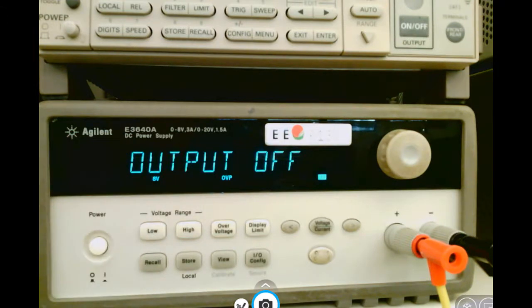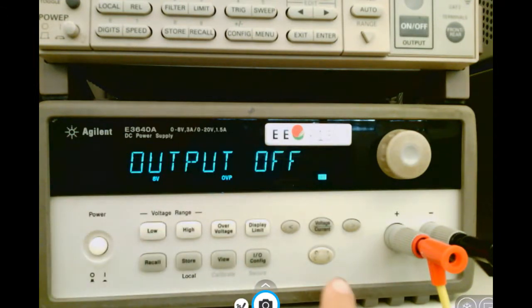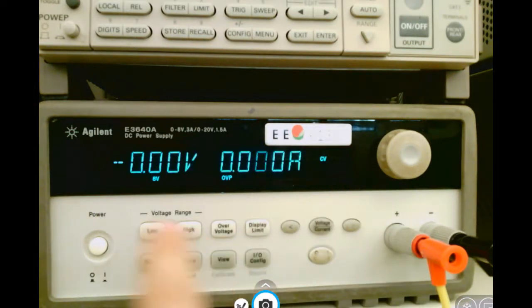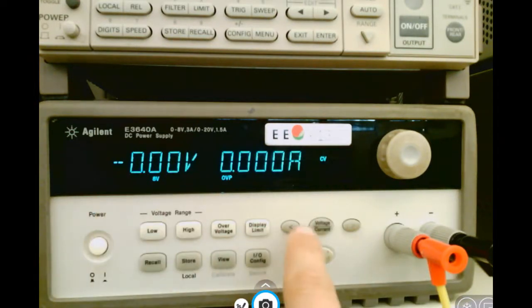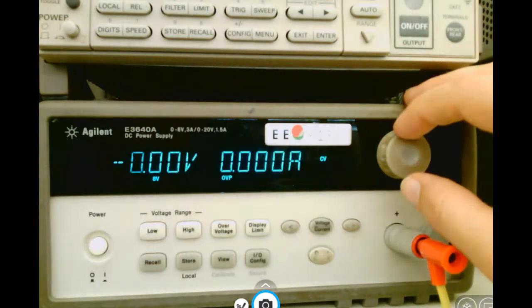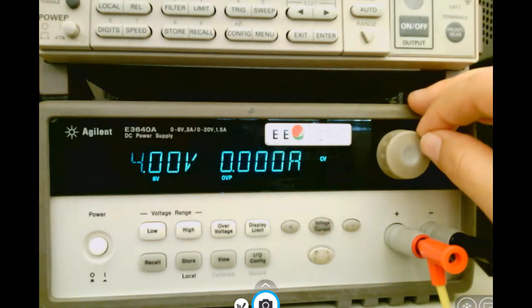So let's say we want to output 5 volts. I could go to the low range. Go ahead and turn my output on. Right now it's set to 0 volts. Switch back to voltage, and now I will change this to 5 volts.